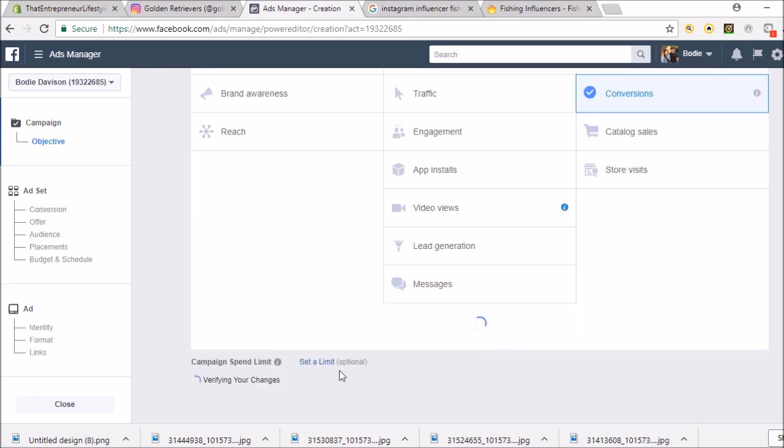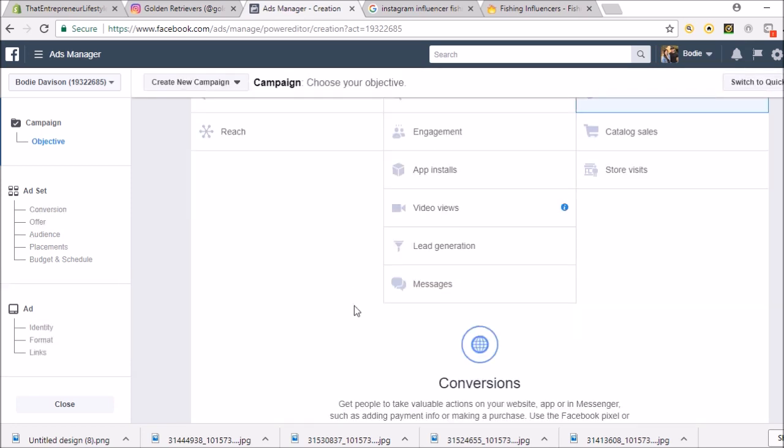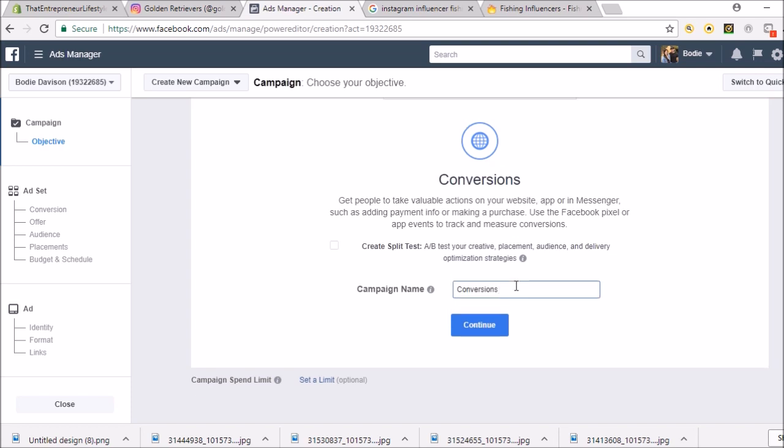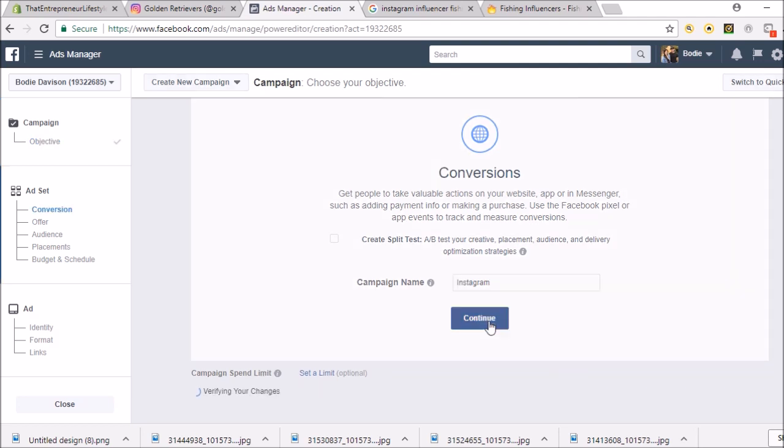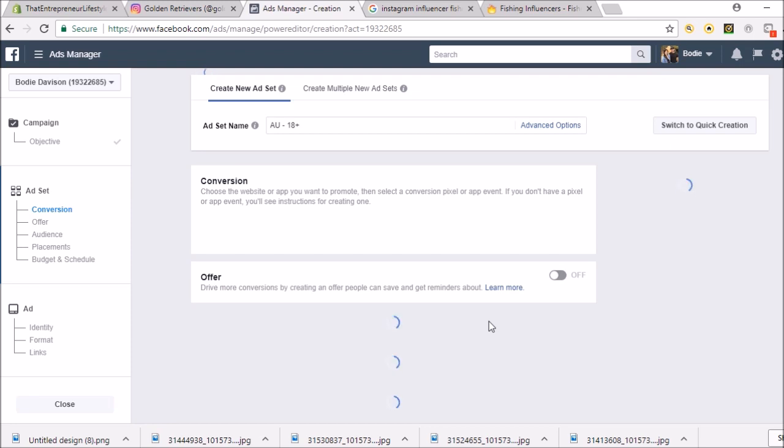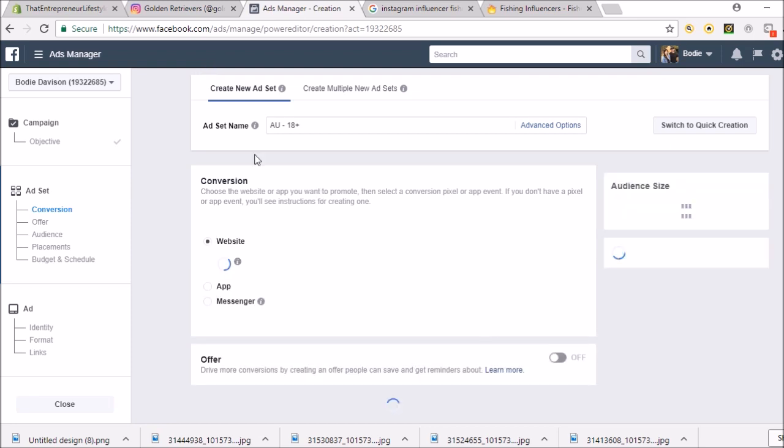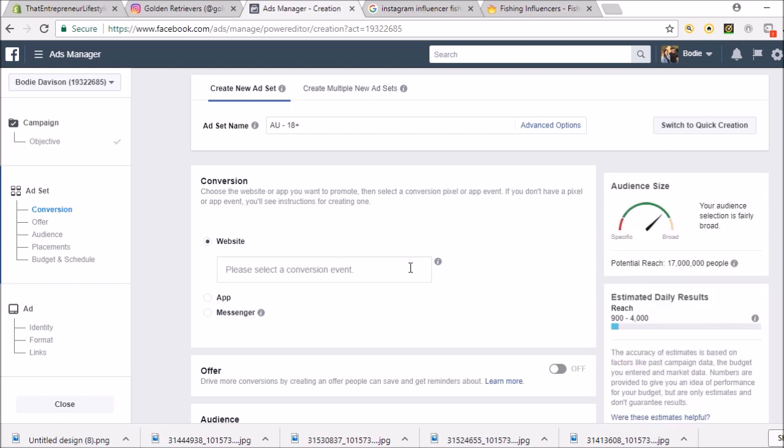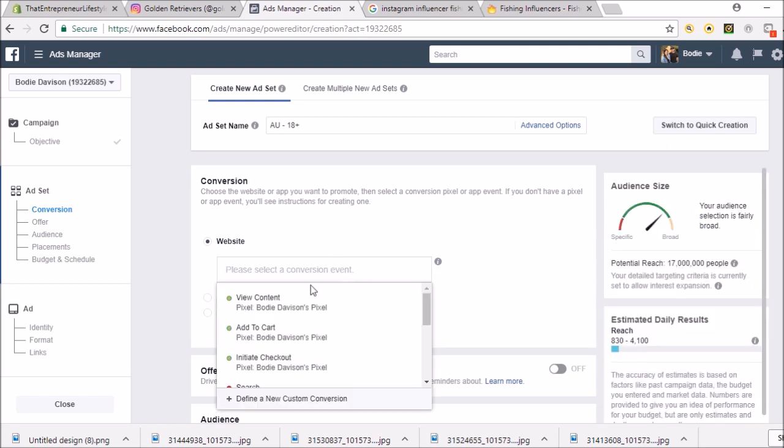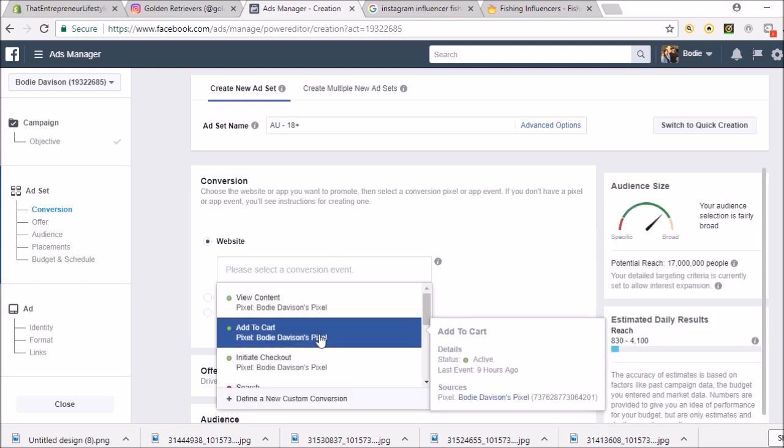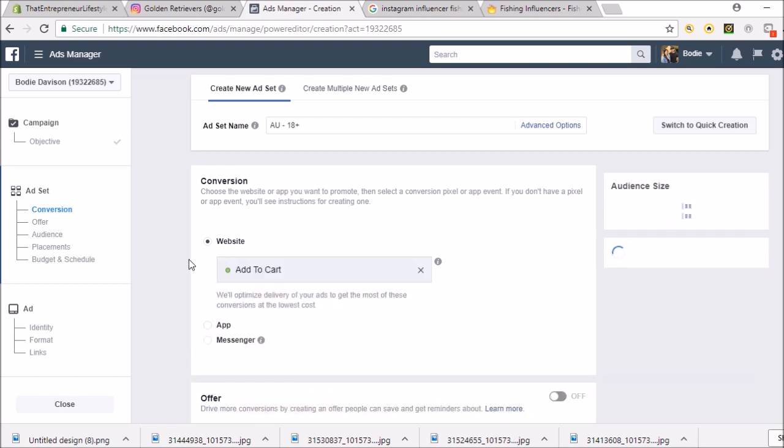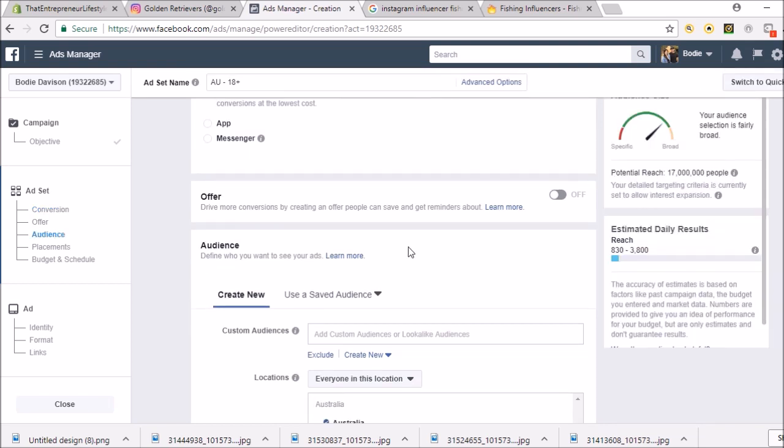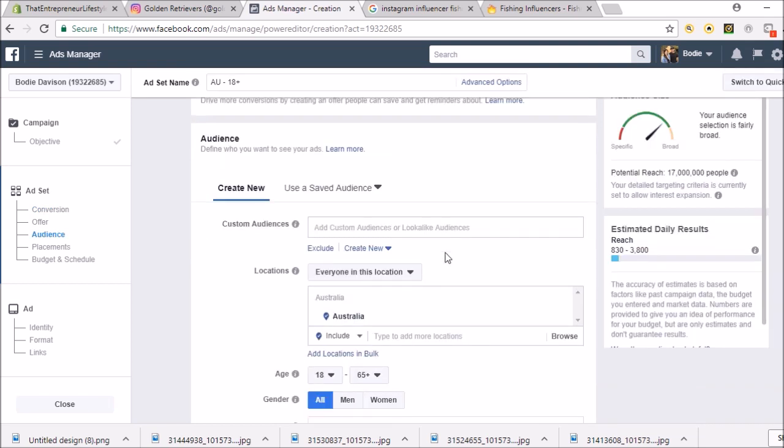I prefer Instagram. Let's go with conversions, and then you can name your ad like Instagram or whatever. You'll learn to name your ads better. For Instagram, what conversion you want to set up? Well, it would have to be add to cart or purchase. Let's just go add to cart.